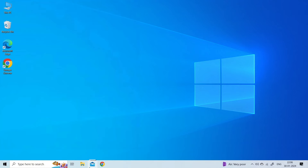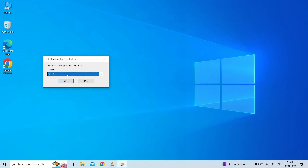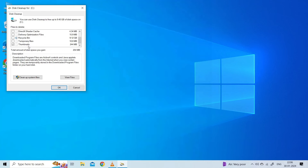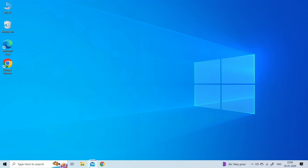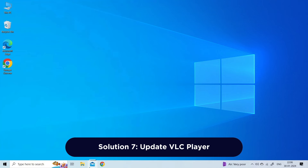Solution six: clear thumbnail cache. Press the Windows key + R to open the Run dialog. Type cleanmgr and press Enter. Make sure that the system drive is selected — the drive where Windows 10 is installed. Click OK, then select the checkbox next to Thumbnails. Click OK at the bottom, then click the Delete Files button.